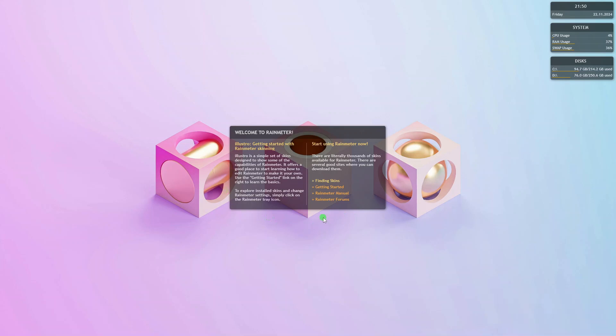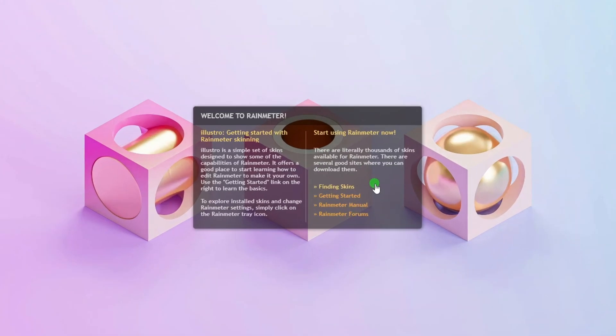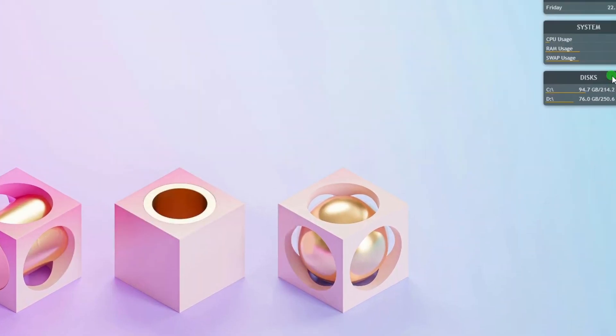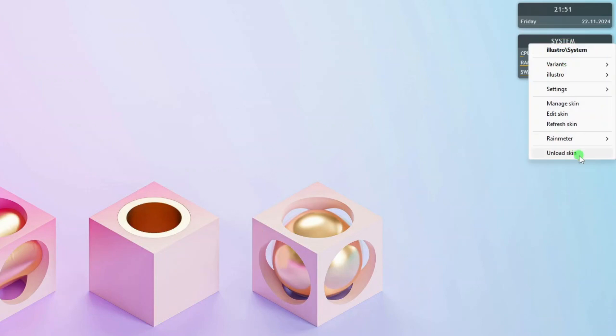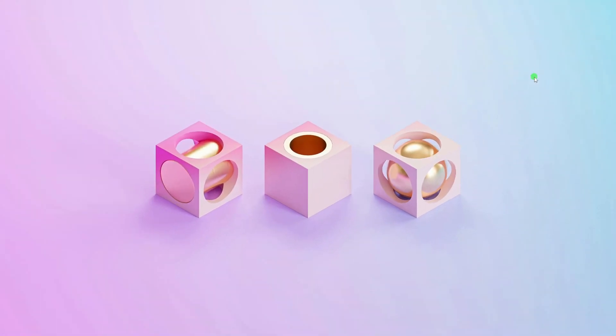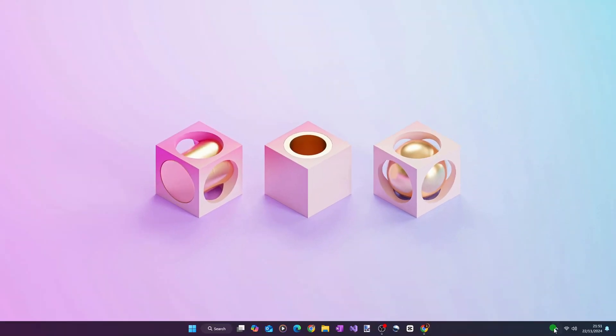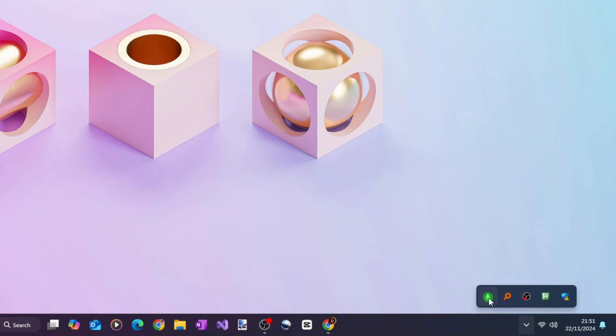We don't need this skin, so we just unload all these widgets by right-clicking each of them and then click Unload. In addition, Rain Meter will also be automatically added to the system tray for quick access.